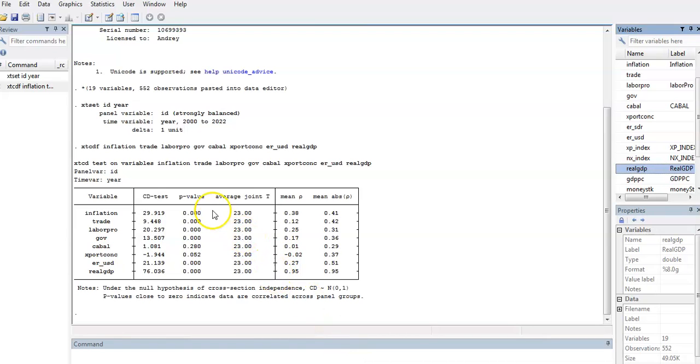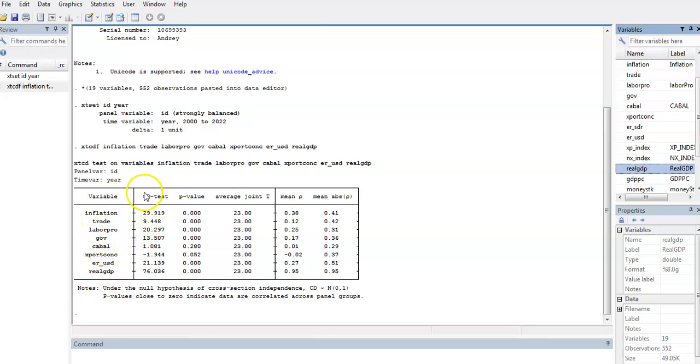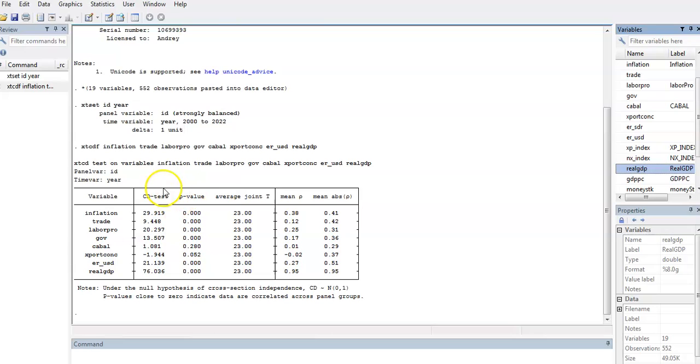Here we go, so we have our results here. This is the variable, this is my regression equation, and this is the test statistic, the p-value, the average T and the rest, but our focus is only test statistics and the p-value.